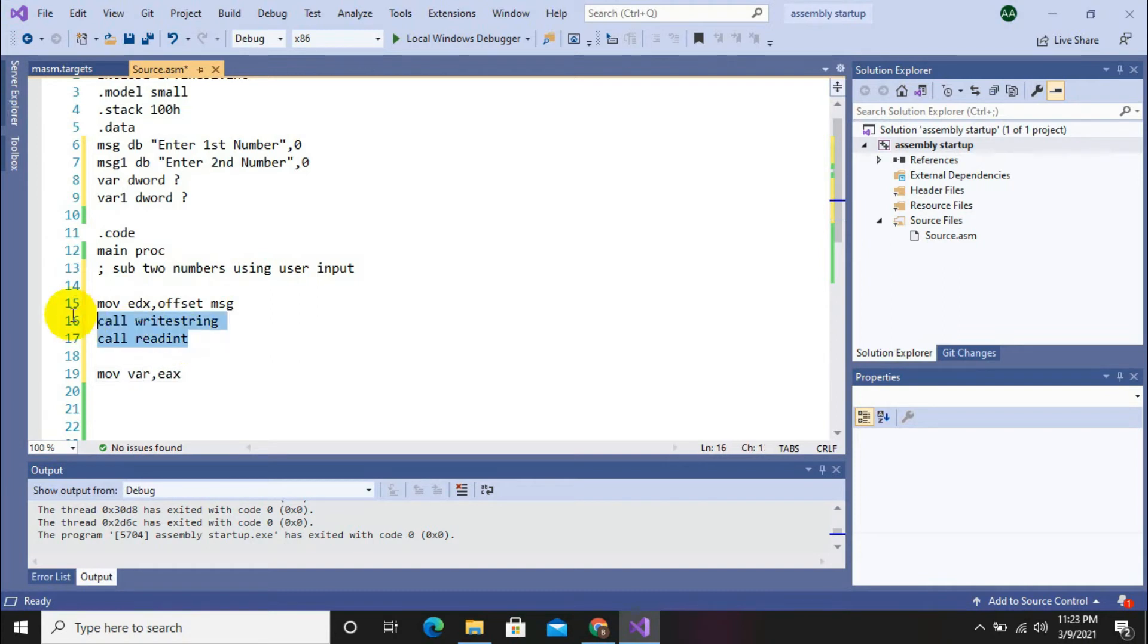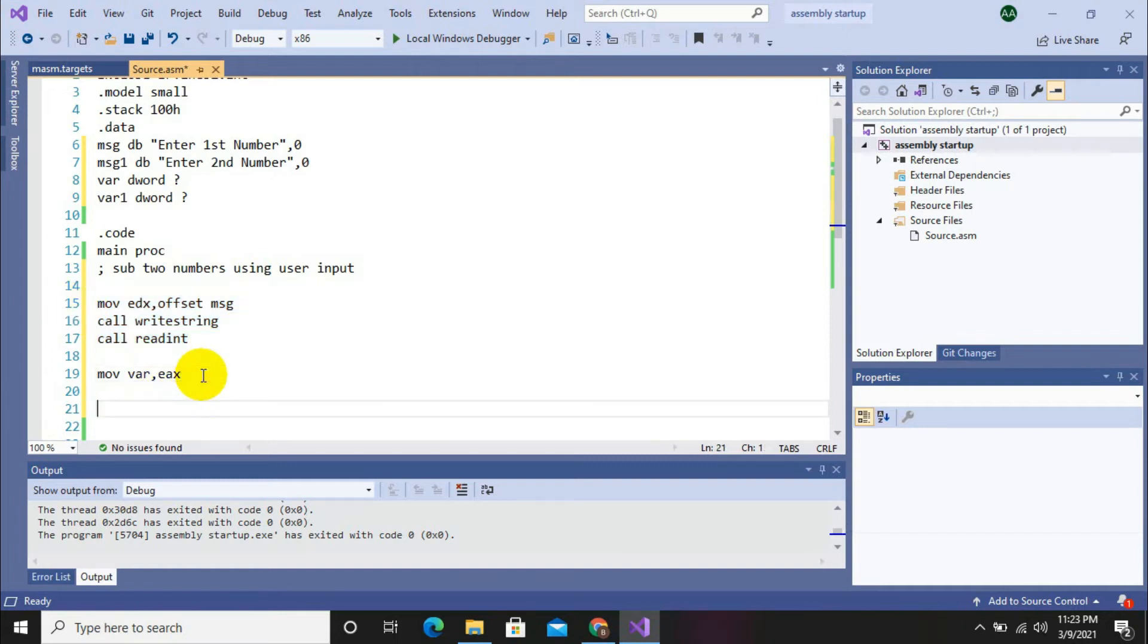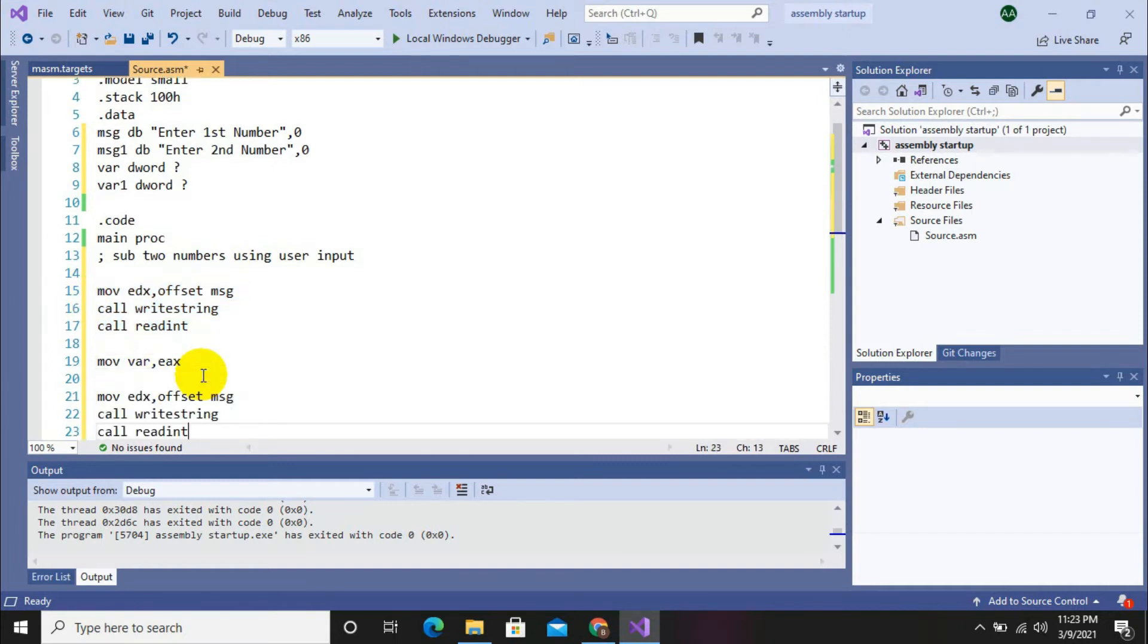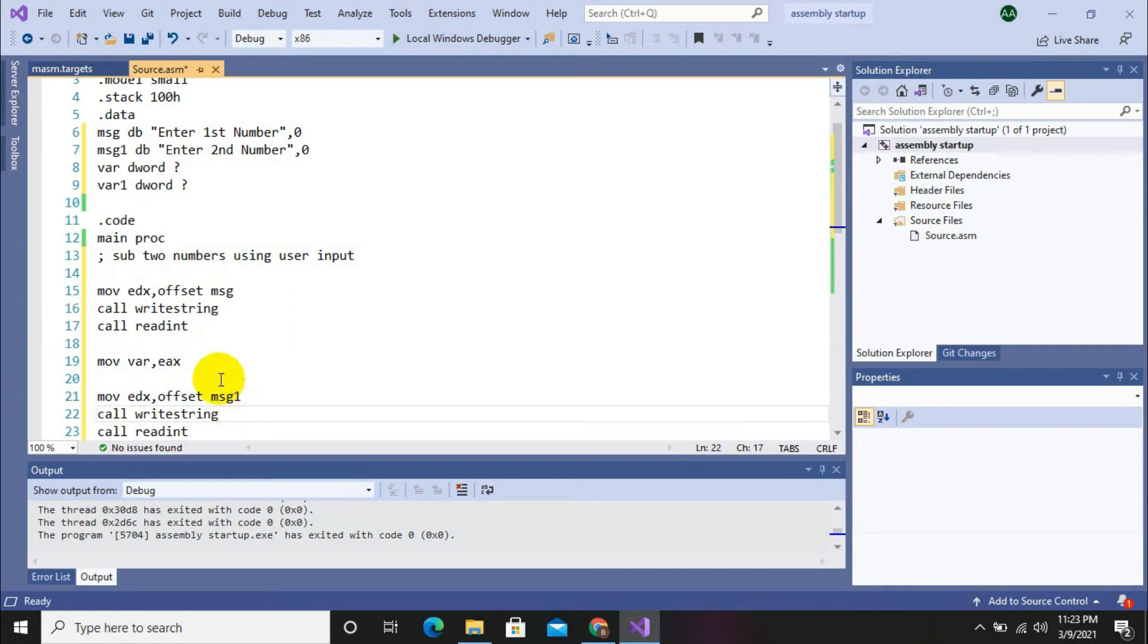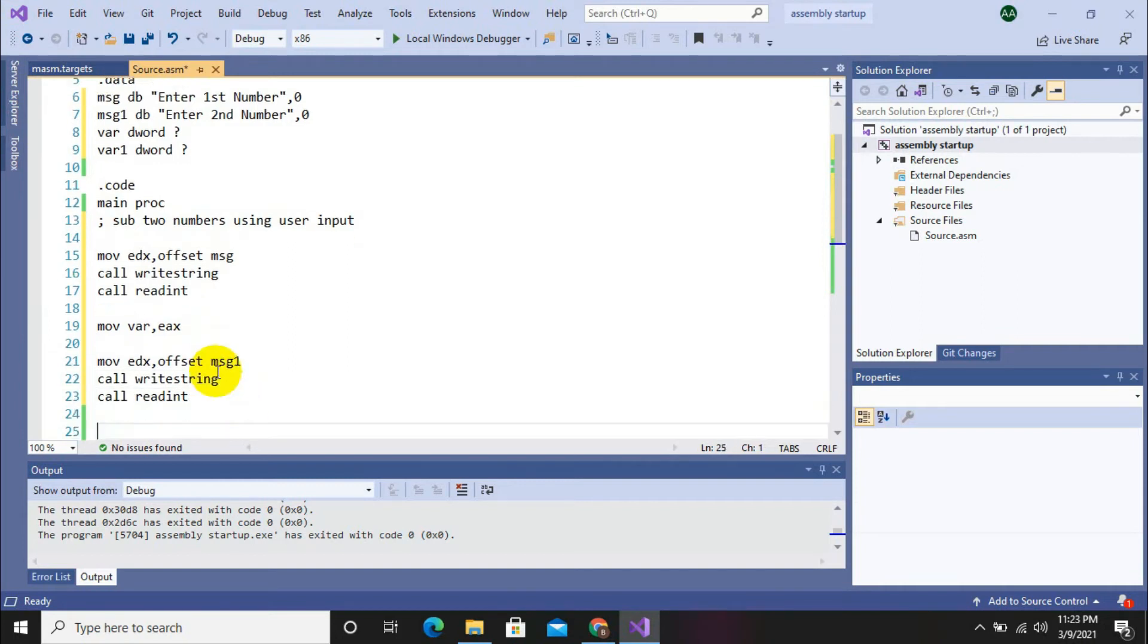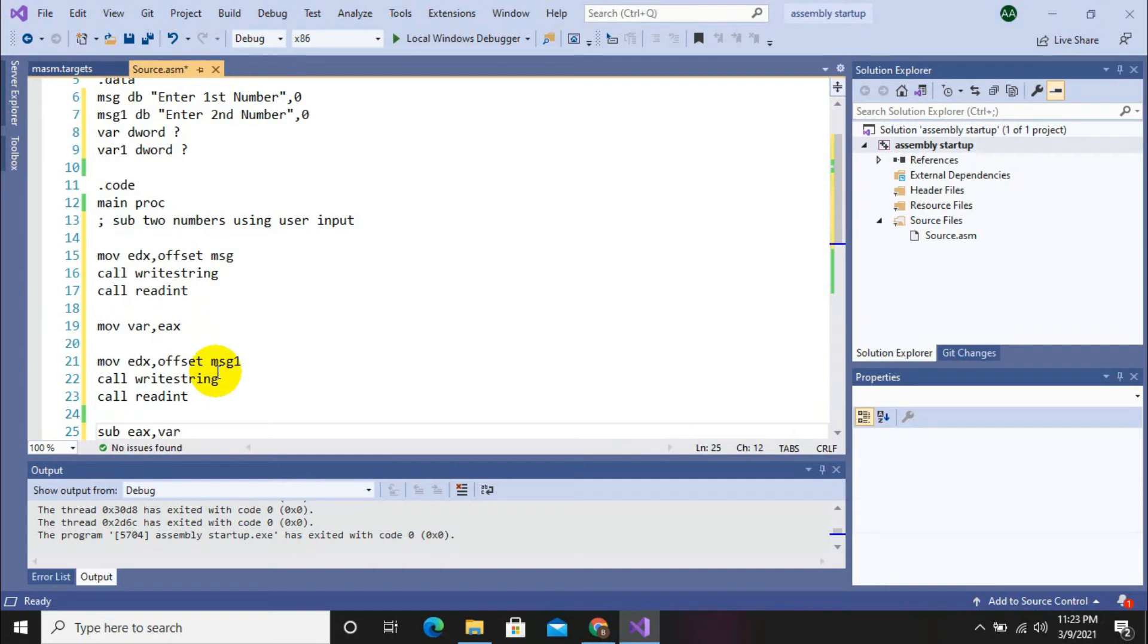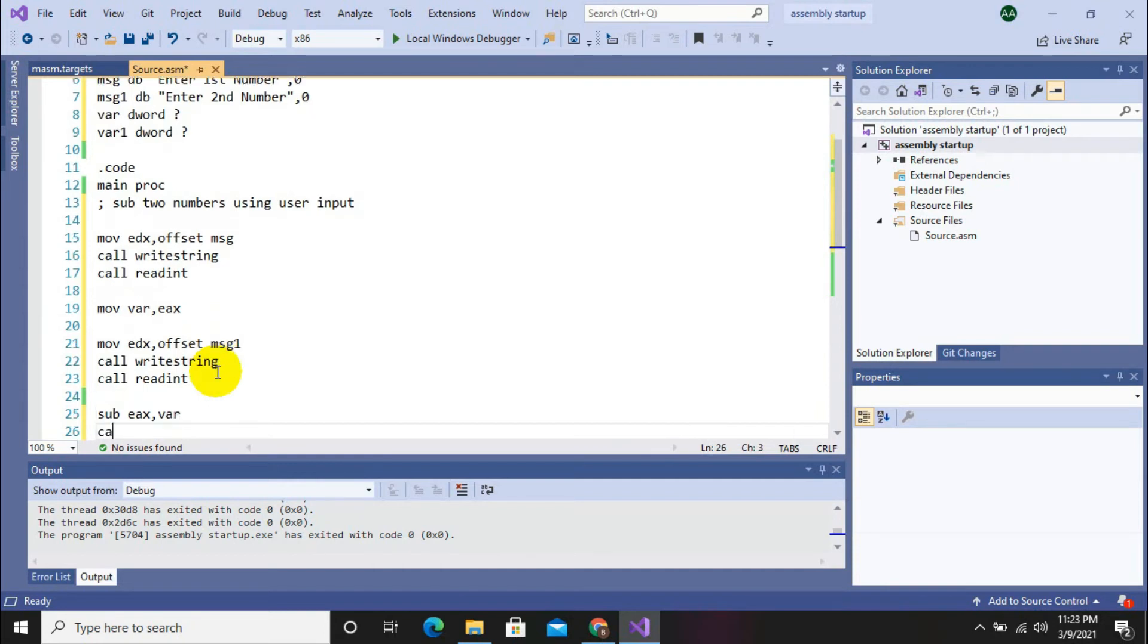And now repeat the process for the second number. Change the message to message one. It will display enter second number on screen. Now we are going to perform subtraction. Subtract EAX comma variable and then call write int to display it on screen. So let's debug our program.